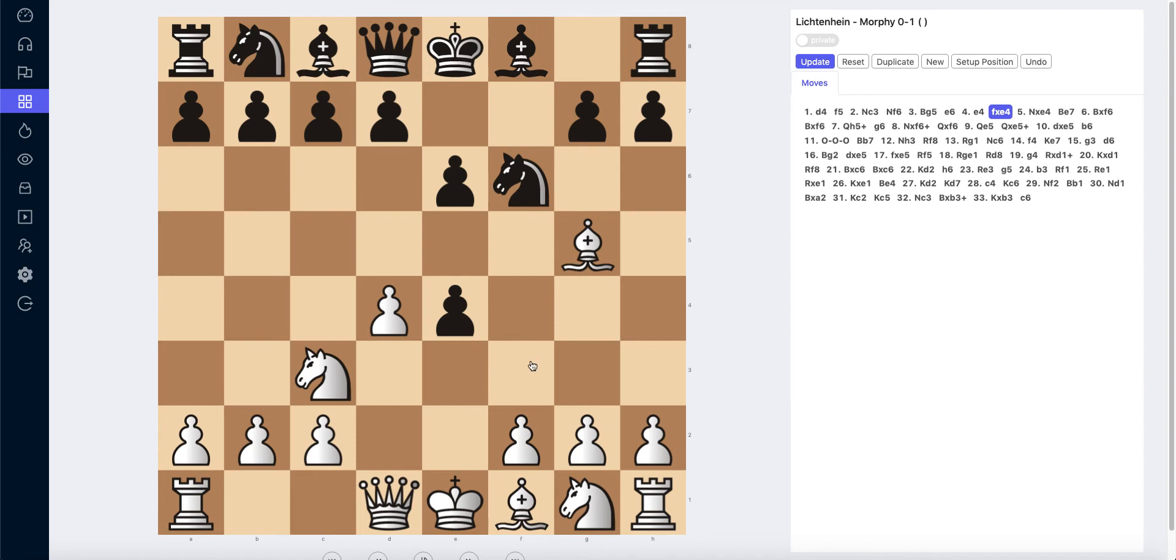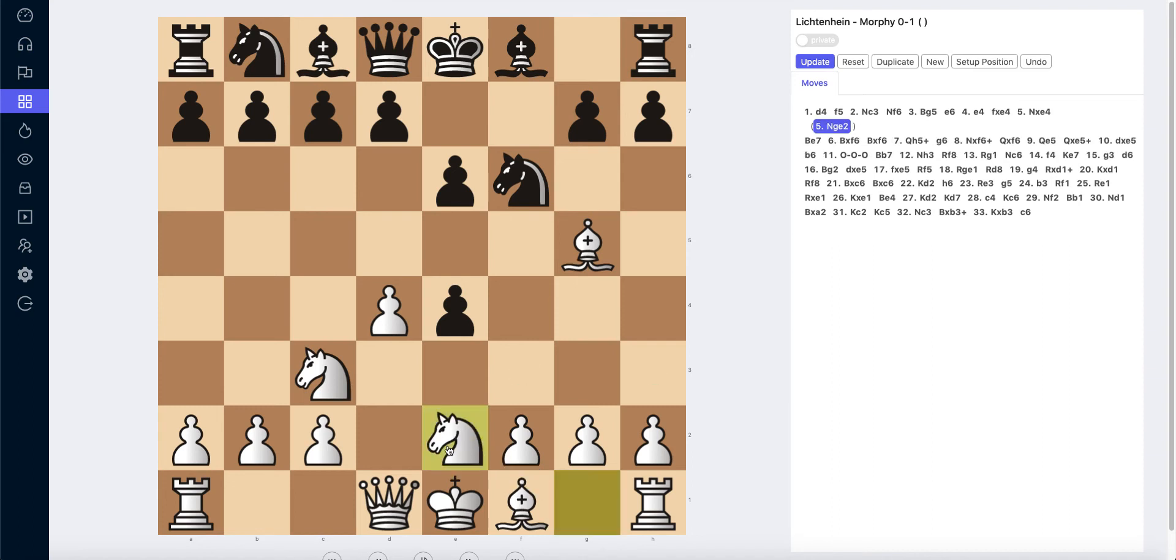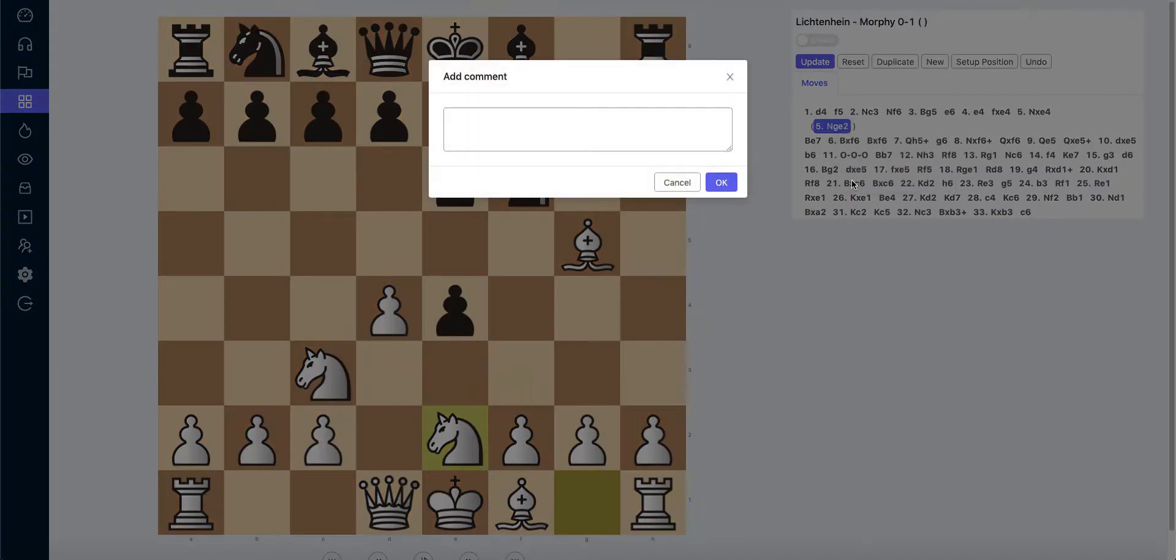I can say, for example, that knight e2 is a better move, probably not. I can say knight e2 and I click on update.